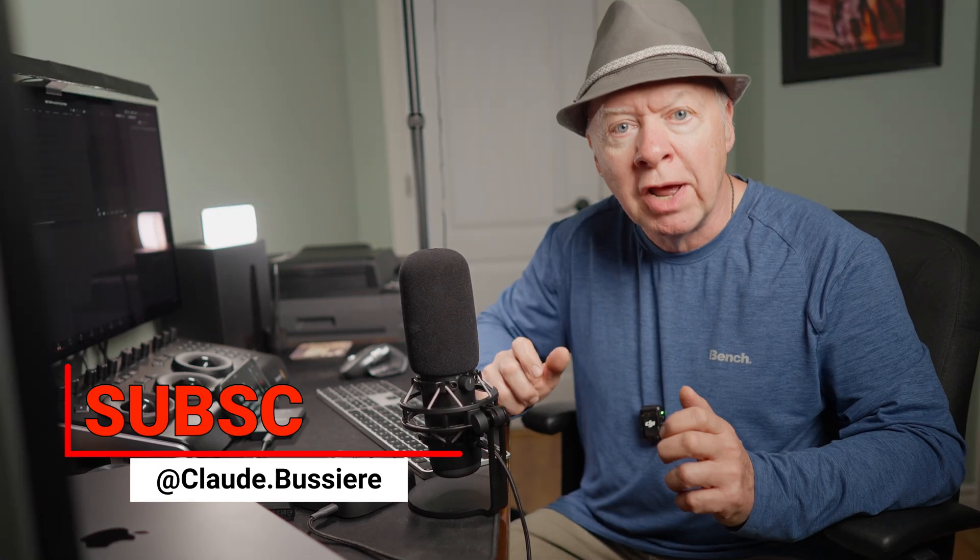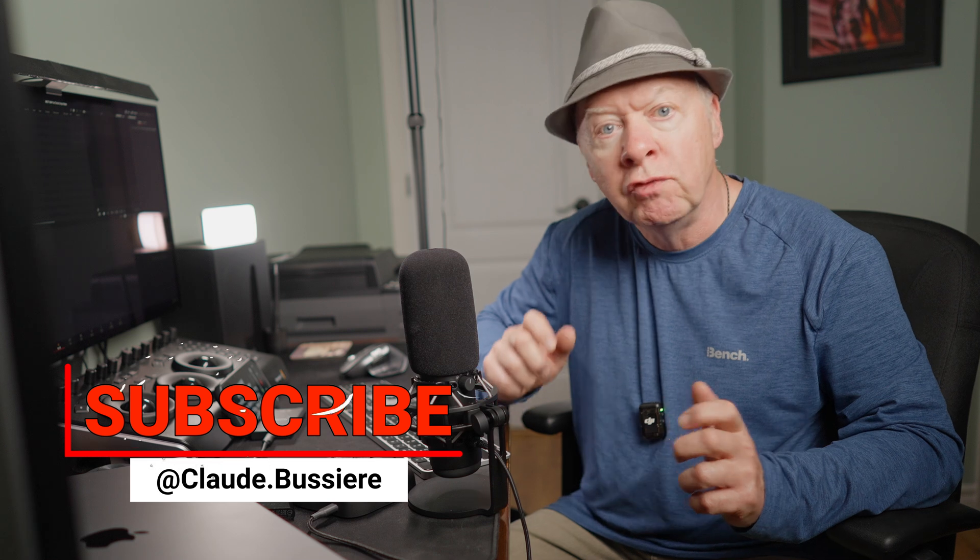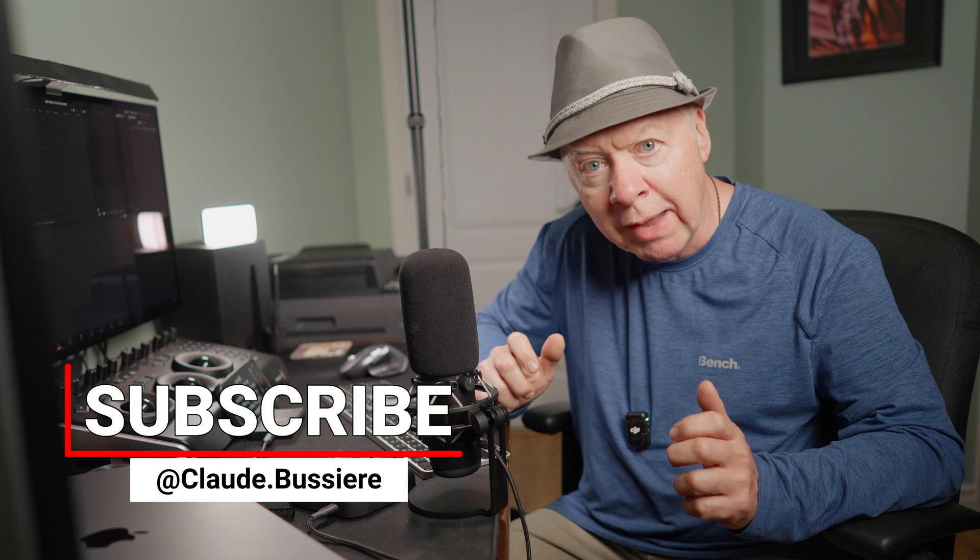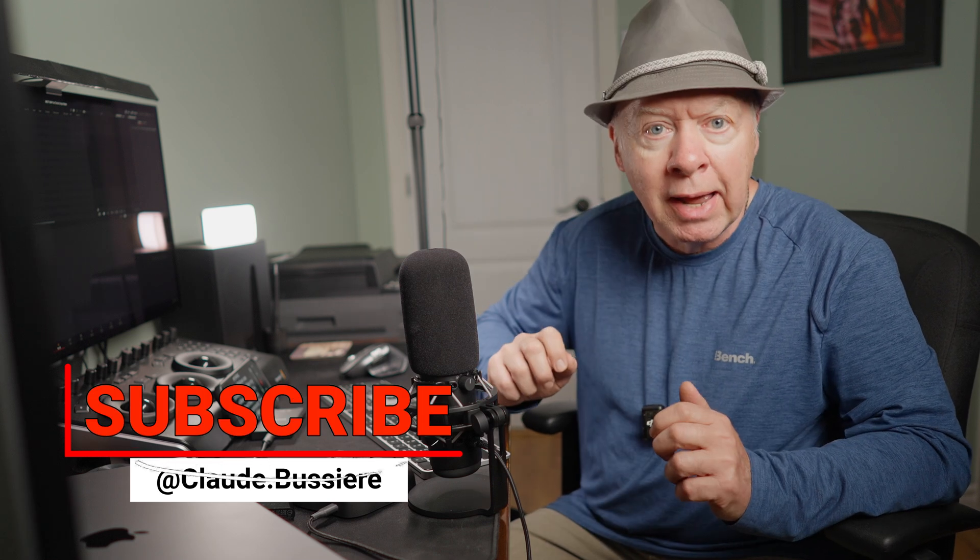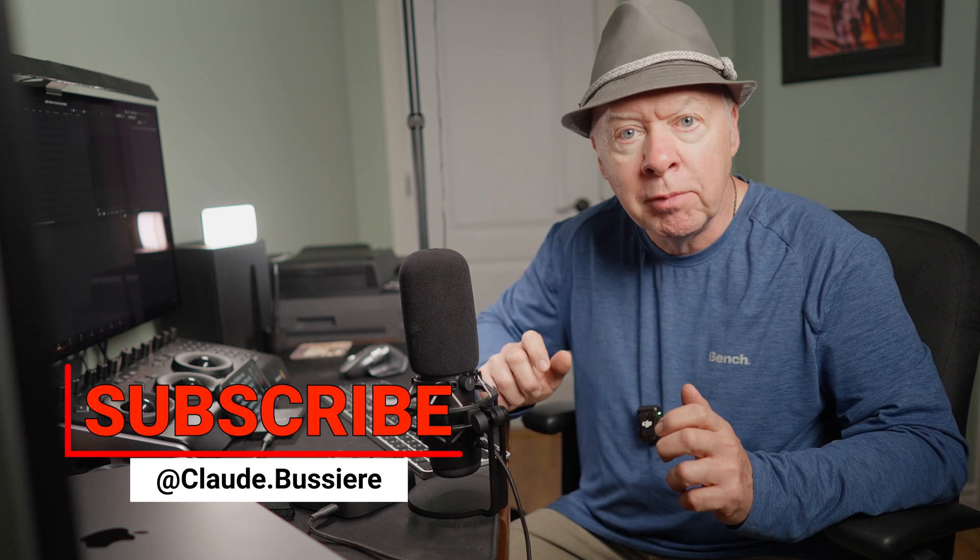Hey before we continue if you like my video don't forget to subscribe, like and add a comment. This will help me to create more videos for you. Thank you.